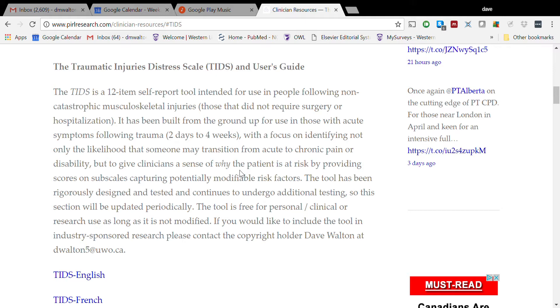This has been developed primarily for those with non-catastrophic injuries, so things like strains and sprains, awkward lifts and bends, sports injuries, slips and falls, car crashes and whiplash - that sort of thing. It's been designed to be useful for people with acute injuries rather than chronic injuries.